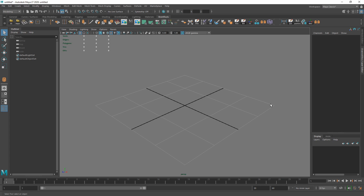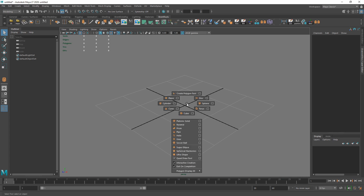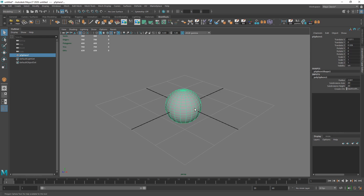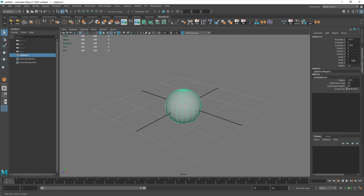Right off the bat, when I want to get an object out there are these cool things called marking menus. If I want to place an object down I won't go into the menus up top — there's a nice shortcut with Shift and right-clicking which pops up a menu with plane, cylinder, cone, sphere, cube, and everything you need. So if I want to make a sphere I hold Shift and right-click, shoot my mouse to the side, let go, and drag out my sphere.